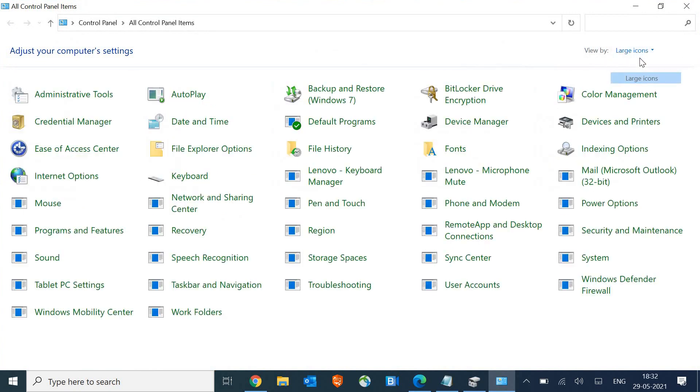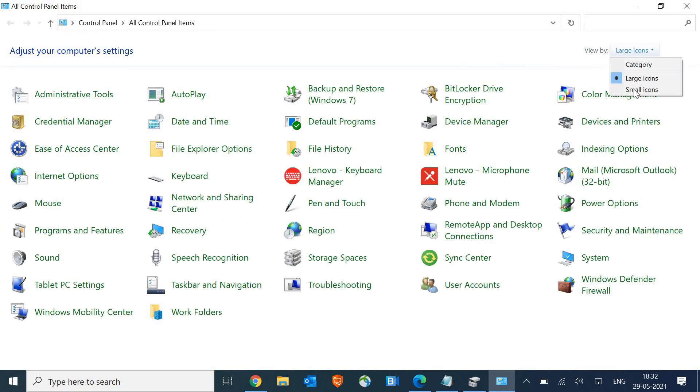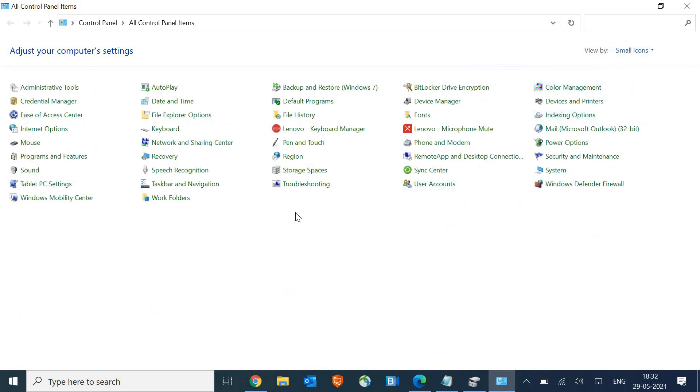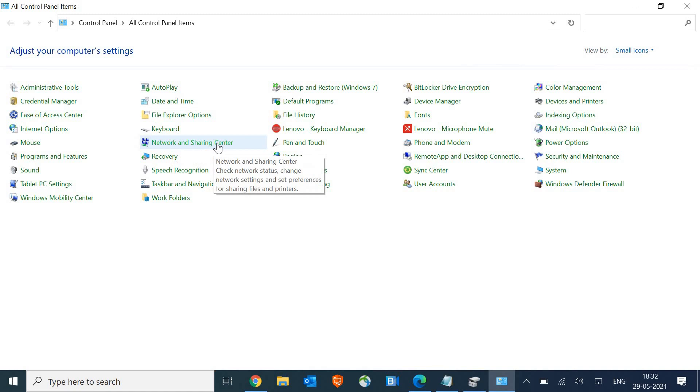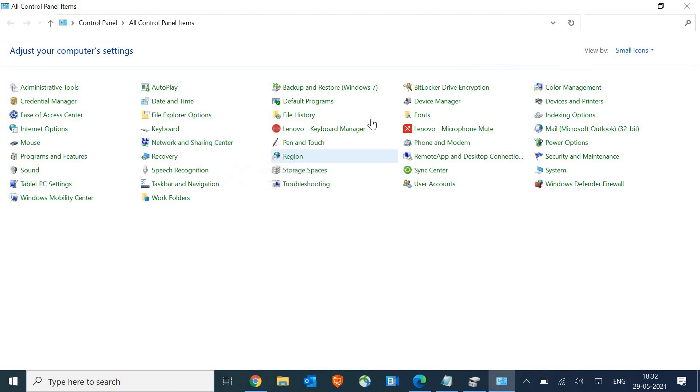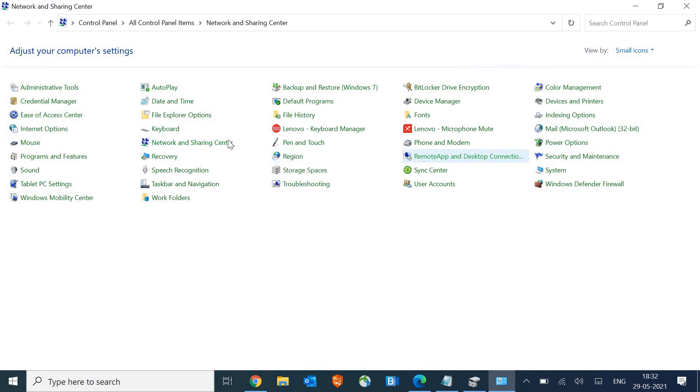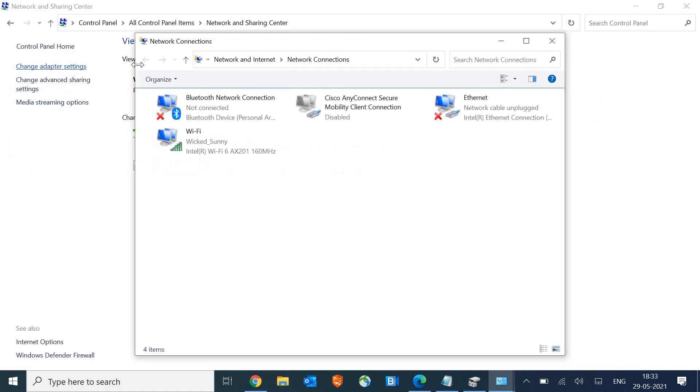You can select the large icon or the small icon as per your convenience. Now here, we are looking for network and sharing center. So once you find it, click on that. And here, we need to click on change adapter settings.